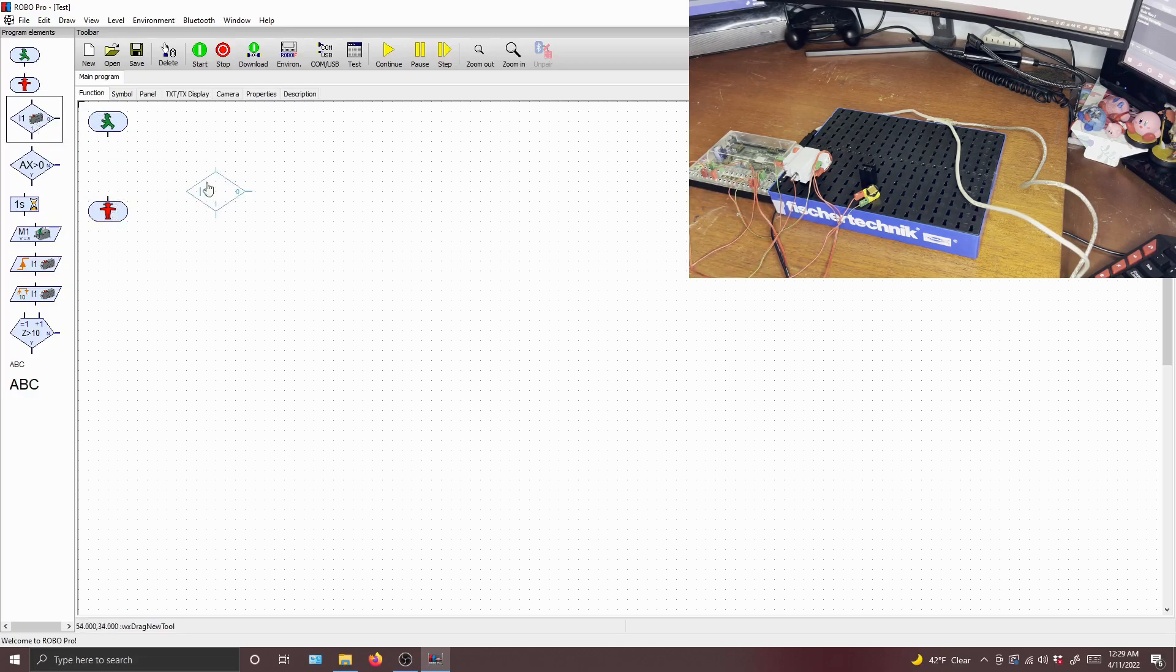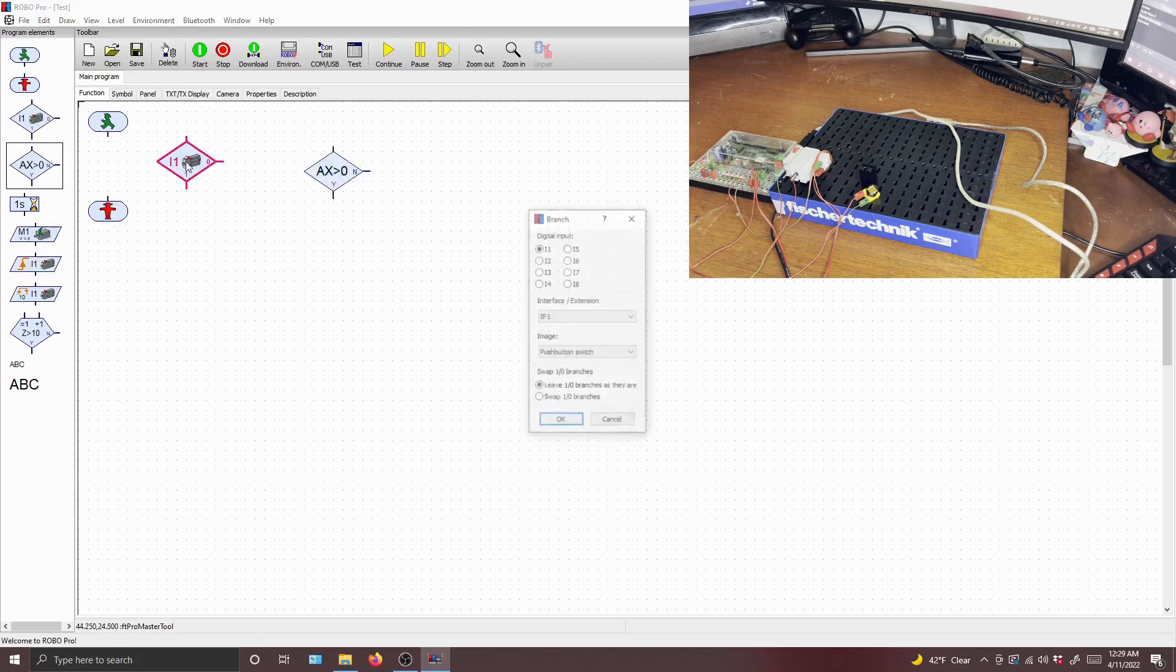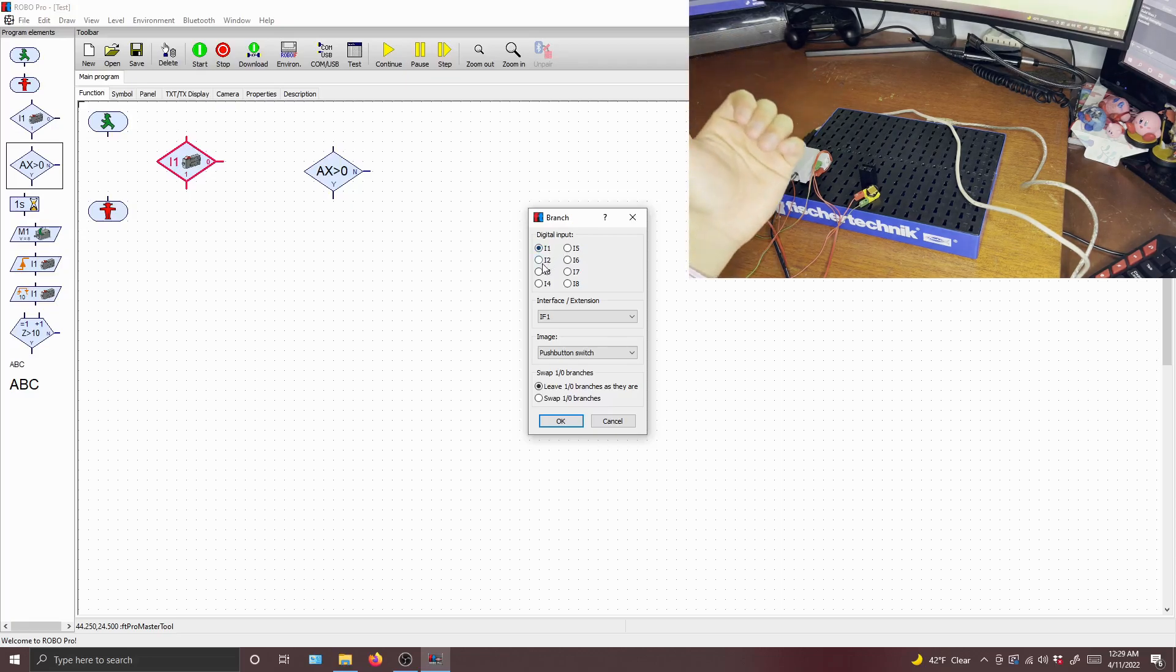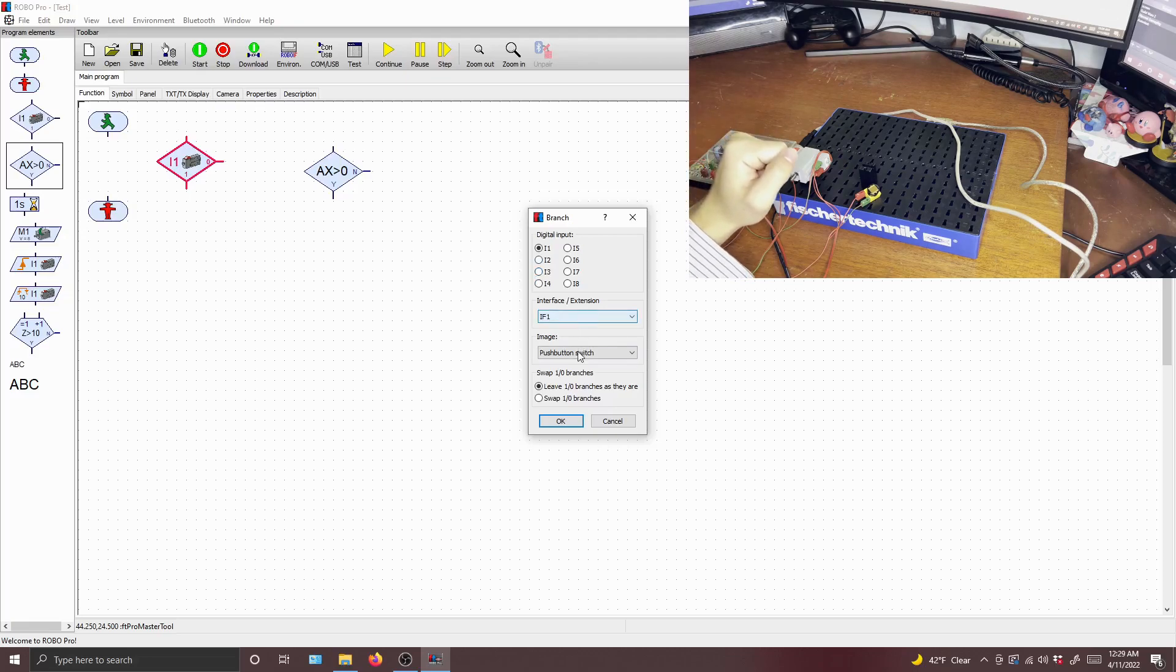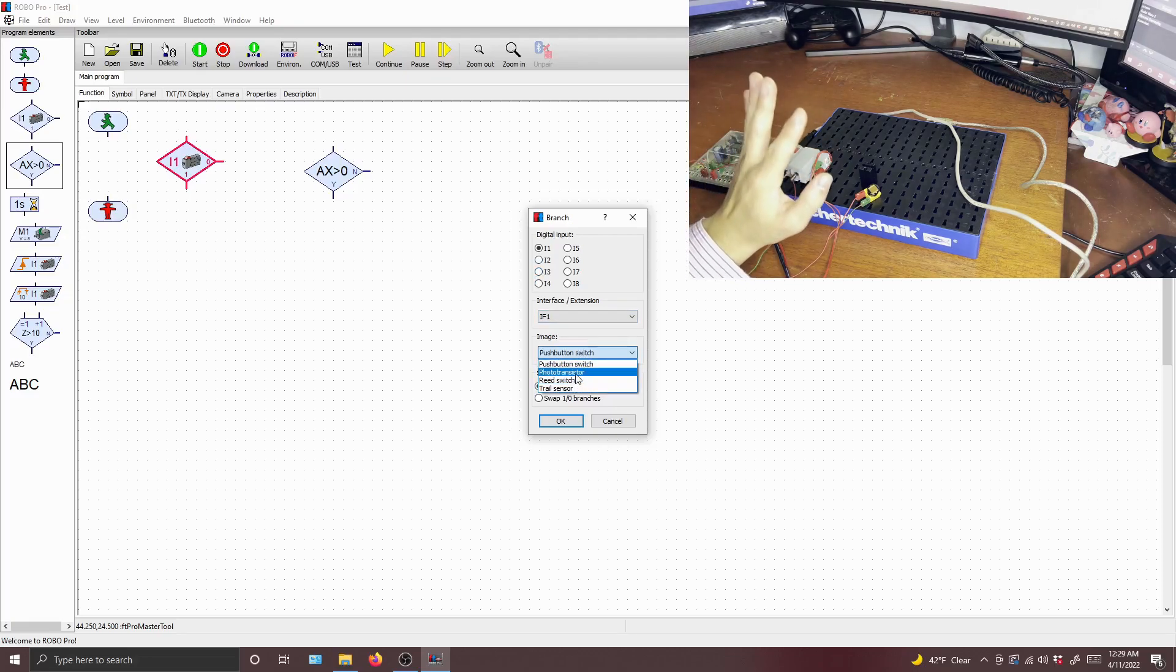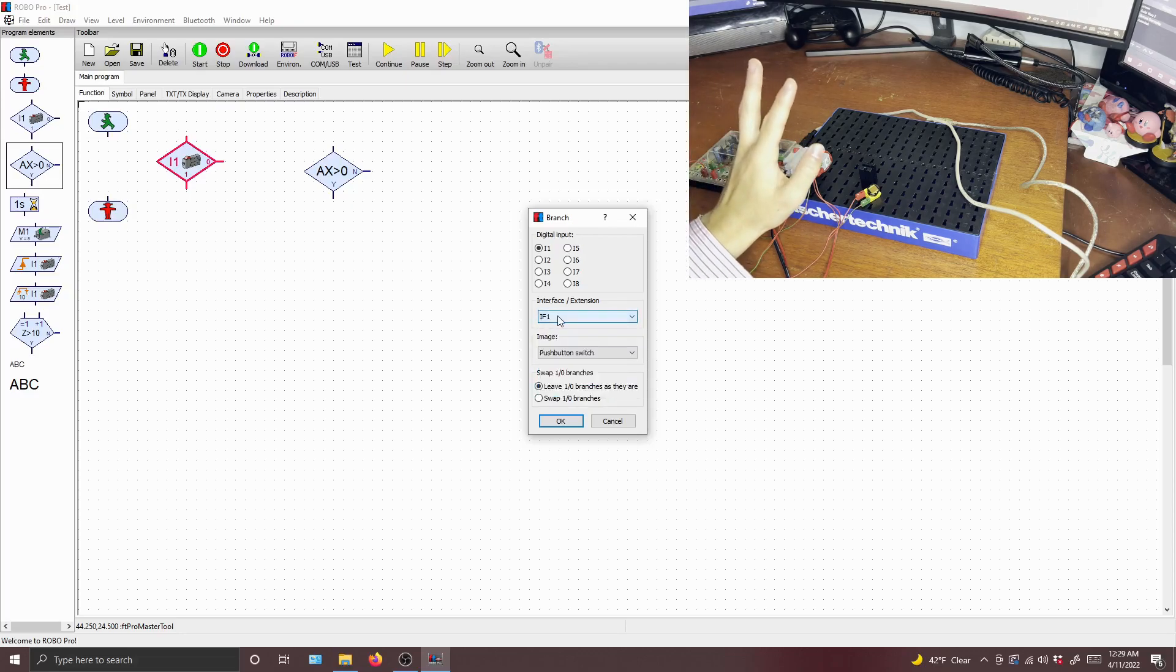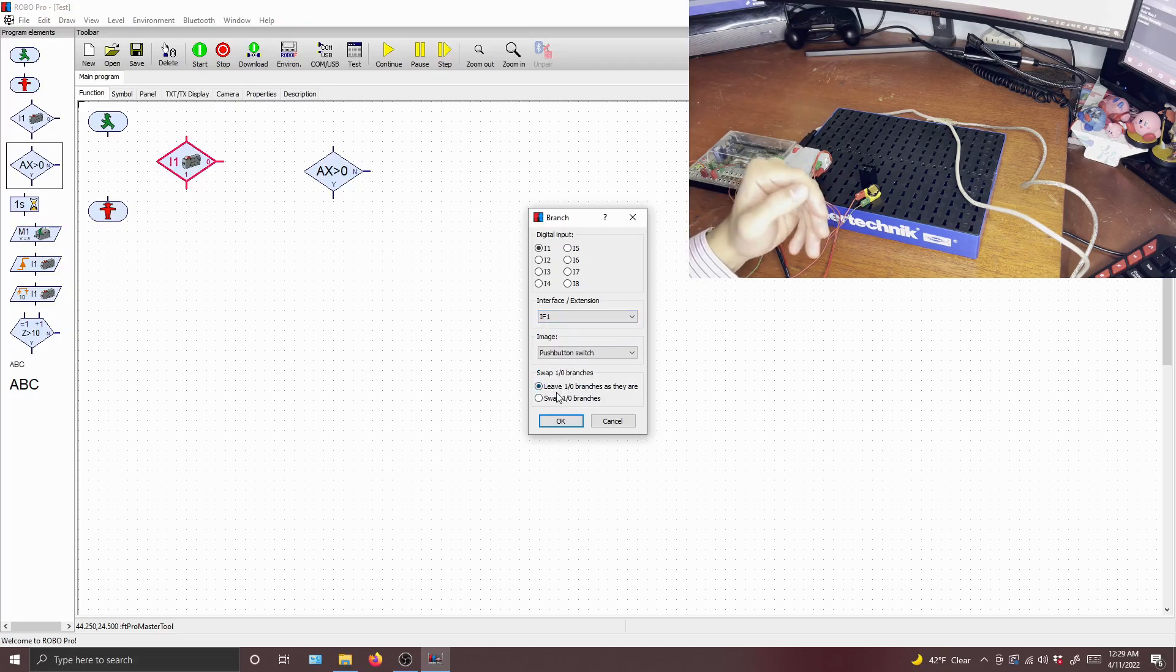Then you have your branches. You have a digital branch and an analog branch. So your digital branch is one that accepts an input that can either be on or off. So that could be a switch, or it could be a photo transistor, reed switch, or trail sensor, which we'll get to later if we have time. So you don't have to worry about the interface. You can swap the 1-0 branches, but those are really for organization.